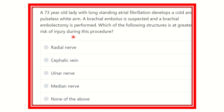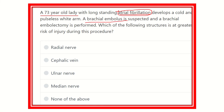So, the seventy-three-year-old lady has long-standing atrial fibrillation and develops a cold and pulseless upper limb. Atrial fibrillation is one of the risk factors for development of an embolus. A brachial embolus is suspected and brachial embolectomy is performed, and we have to find out the structure at greatest risk of injury.